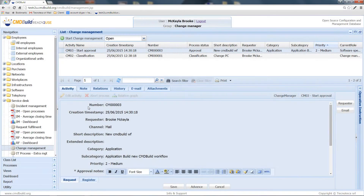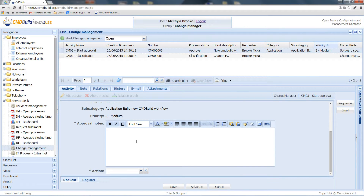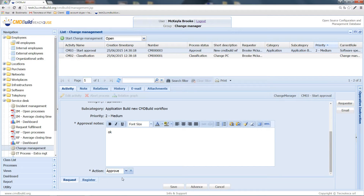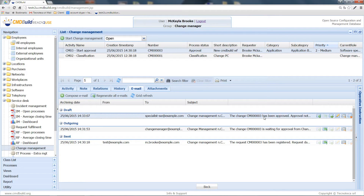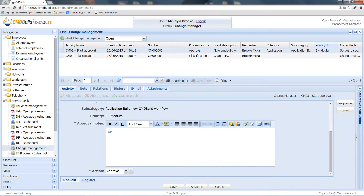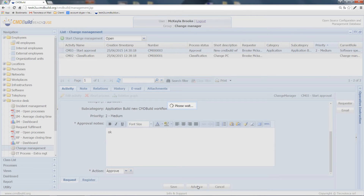At this point, I can insert some approval notes and decide whether I want to approve the change or reject it. In our example, we are going to approve it. But before proceeding, we want to check the email generated by the system. The system has prepared an email for the group that generated this change to notify them that the change has been approved — so they are notified without having to check it continuously. When they receive the email, they know that the process is waiting again for their intervention, which can be started directly from the email with the proper link.